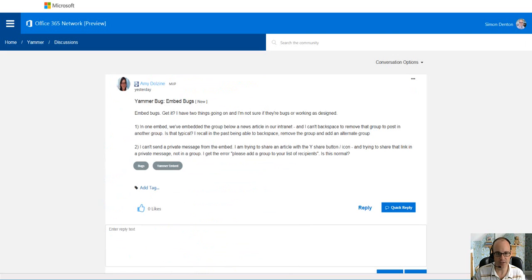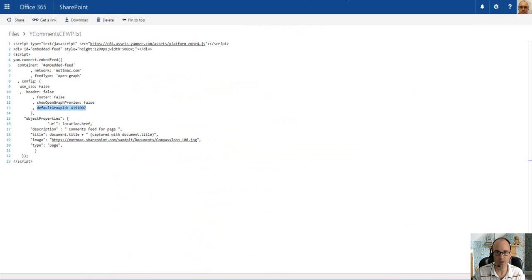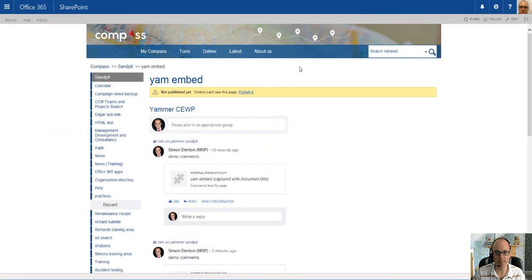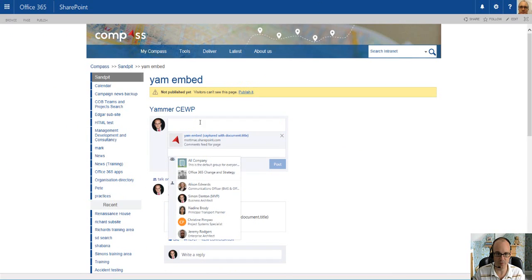Now, returning back to the original question, the remove group and add an alternate group only works for the initial post. As you saw when I made my initial post, the group was there and available and you can hit cross and remove it.